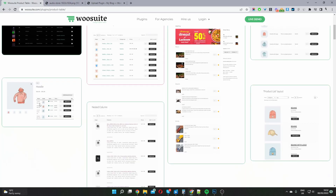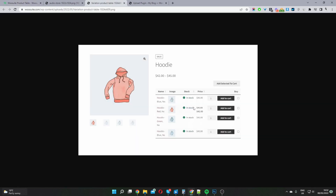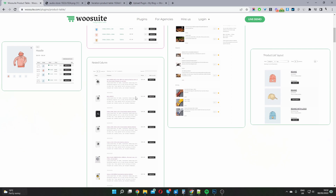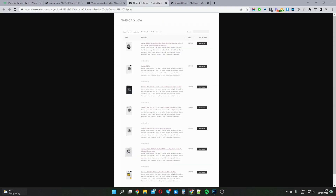We can use this plugin to create a variation table. On the product page, for a variable product, we display the variations in a more user-friendly format so the user can quickly select the appropriate color and size. We can also use this plugin to display products in a list view with nested columns — a custom image, product name, description, star rating, price, and add to cart button.